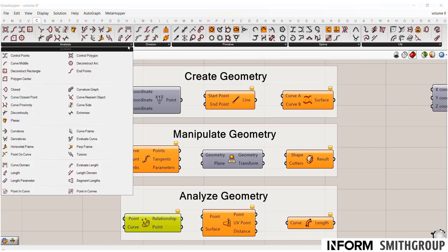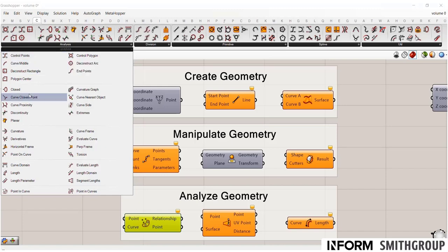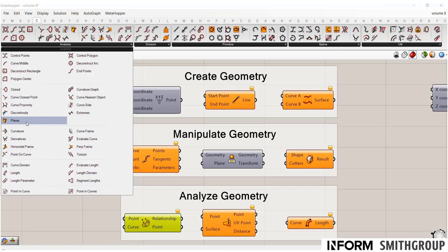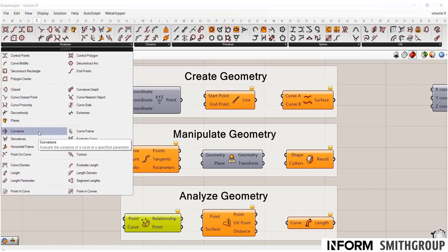So here you'll see that everything from pulling out the component parts, such as the end points or the control points of a curve, all the way to testing information about that curve. Like, is it a closed curve? Is it planar? What's the length that we went through before? Or there's that point and curve command. So if you're trying to drag information out of your geometry, the analysis tab has that.